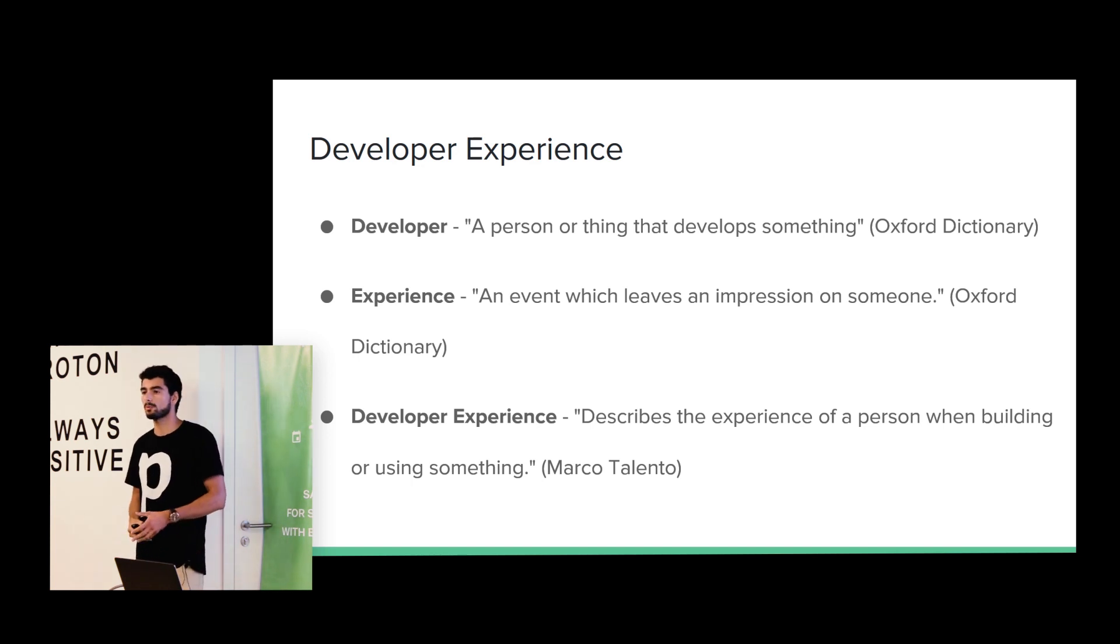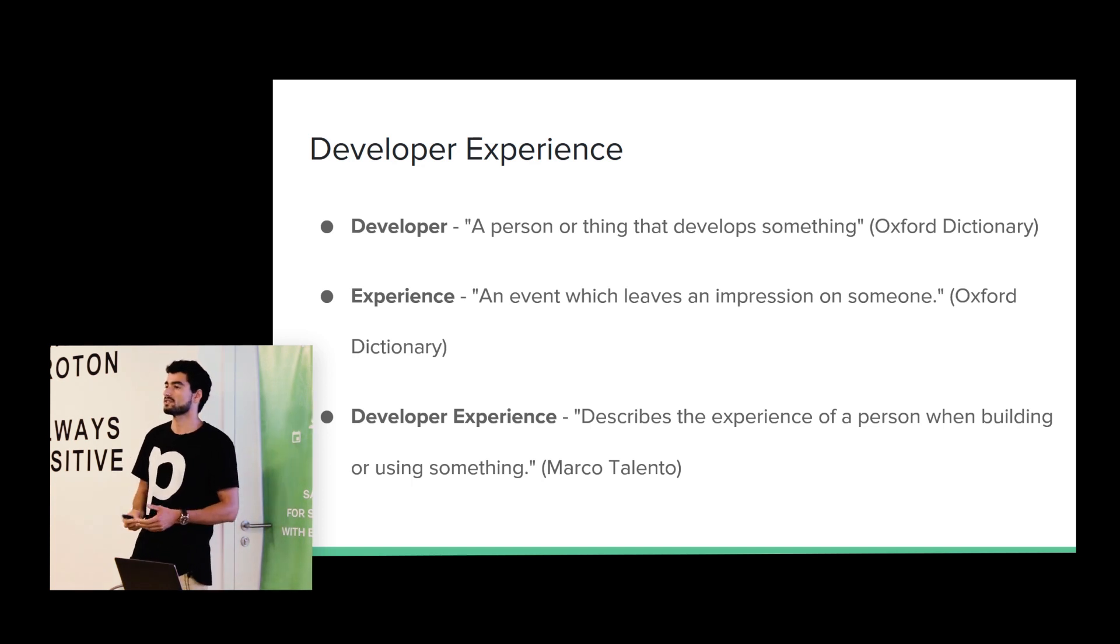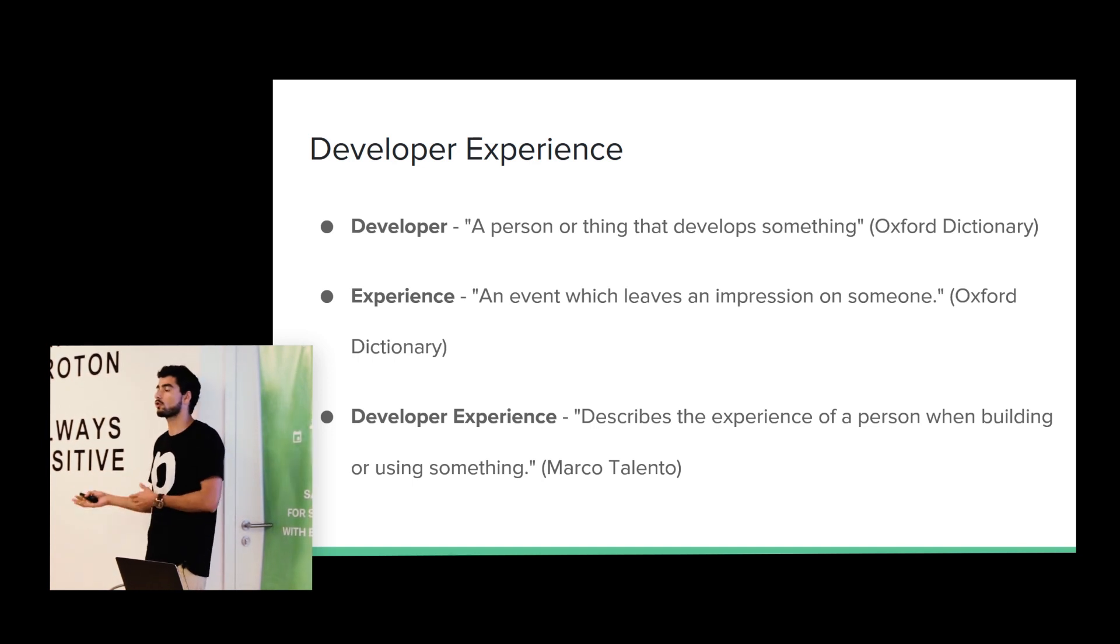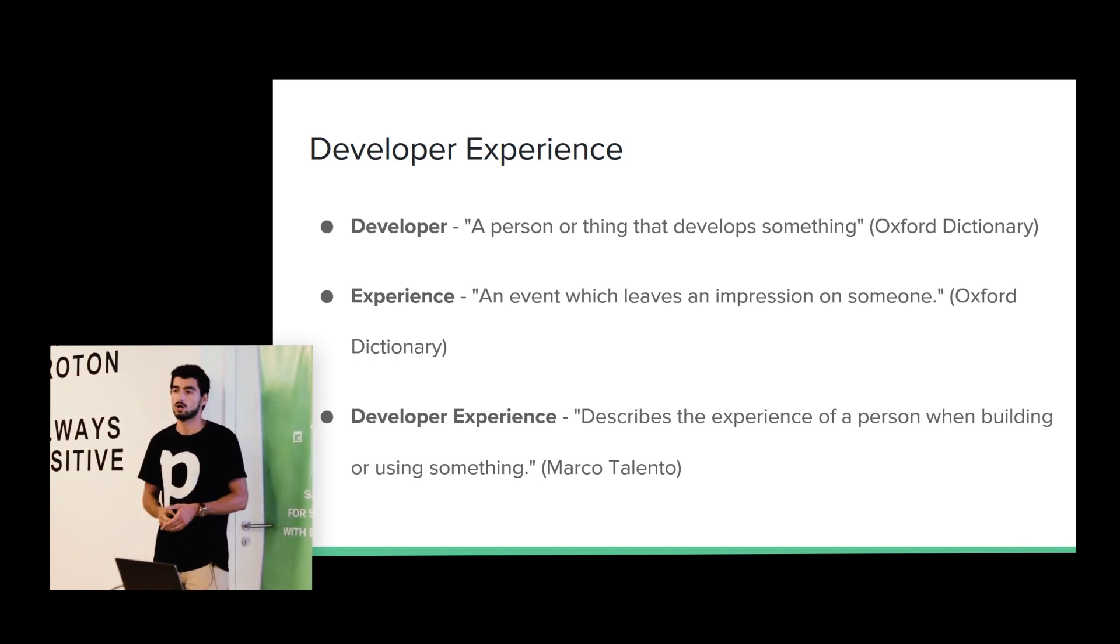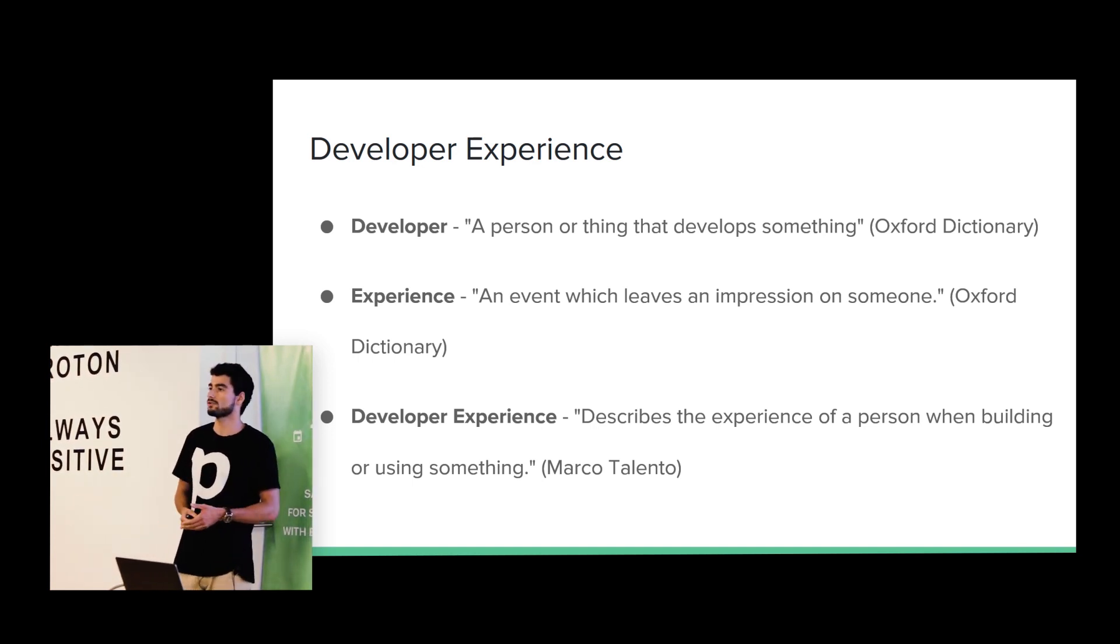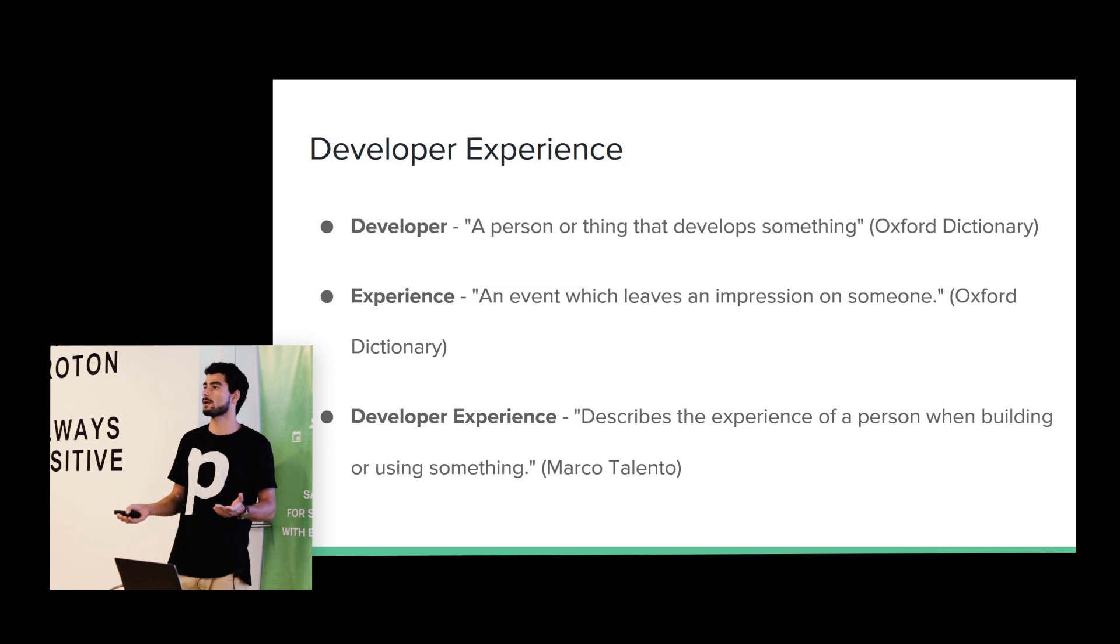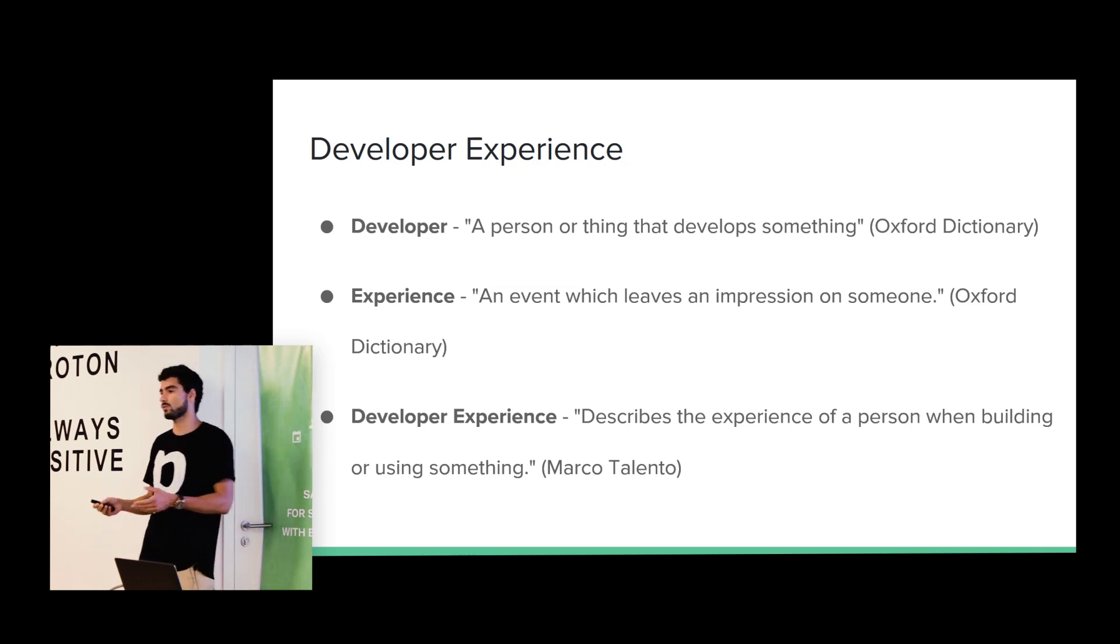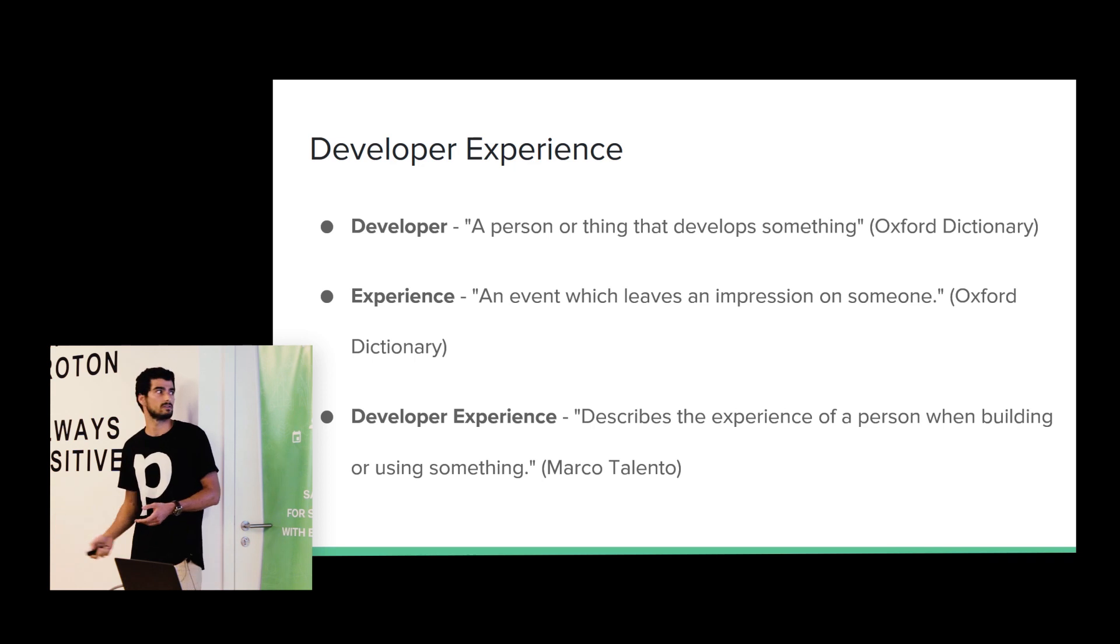So according to me, developer experience describes the experience of a person when building or using something. So as a developer, for example, if we are using an external API, we are expecting that they are using the correct HTTP verbs. Or if we are using an external library, we expect that library works at least and it is well documented.